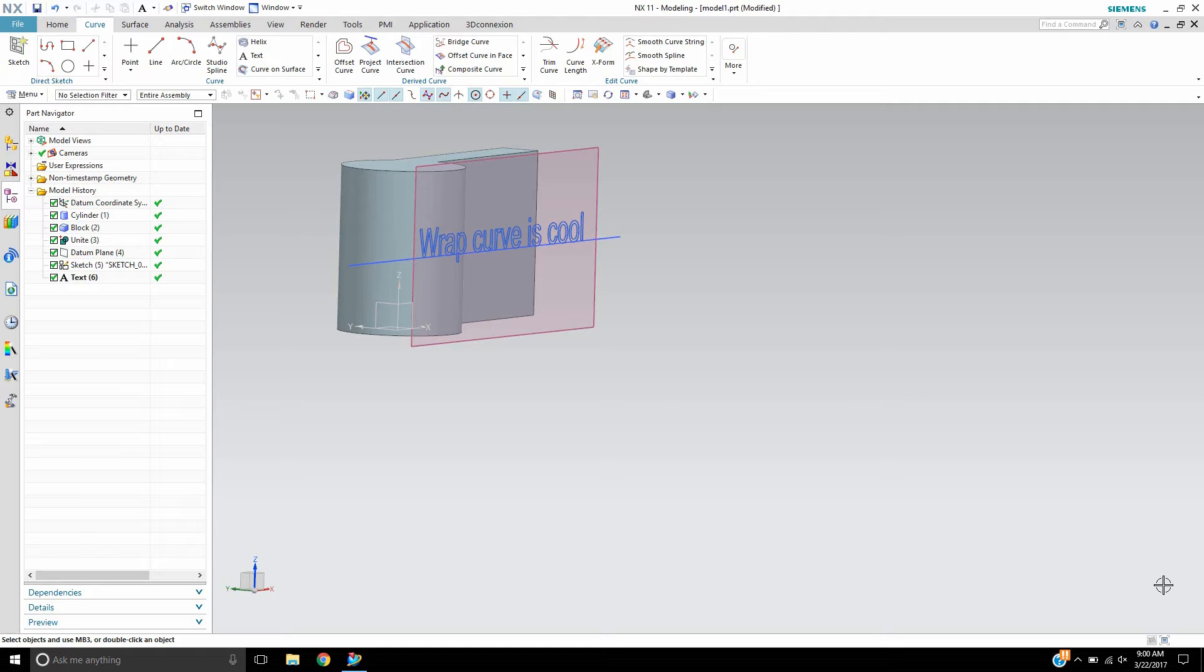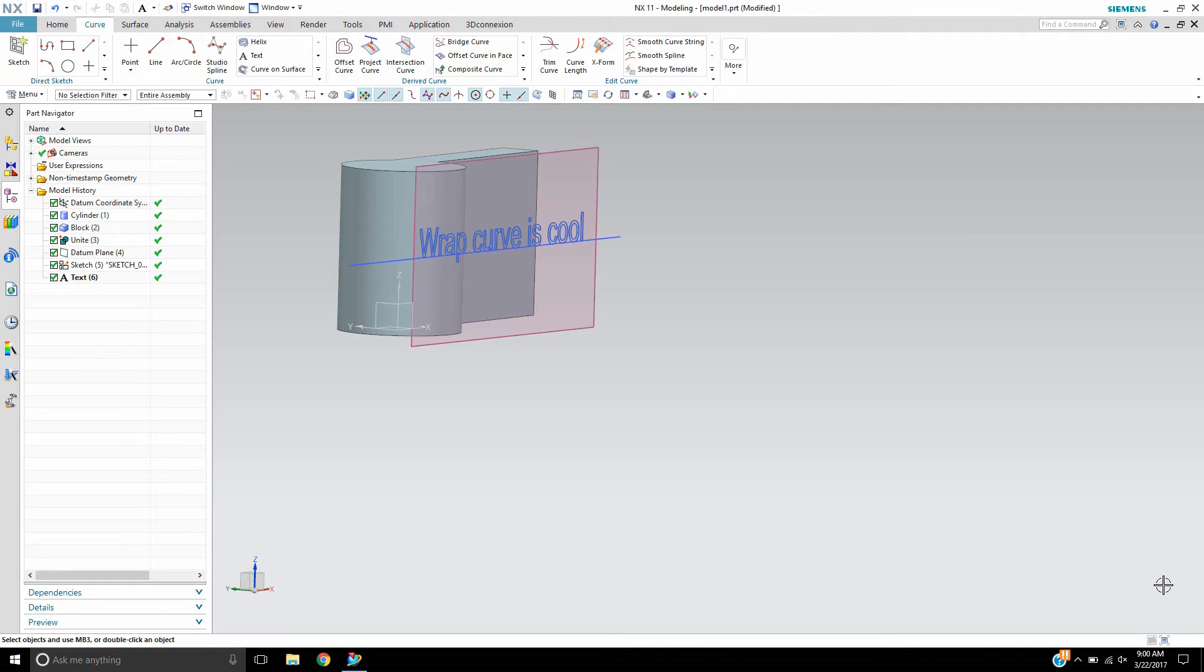Wrap curve has been in NX for a long time. It was up until the last couple versions that you could actually wrap along not only a tangent surface but continue it along a non-tangent surface.